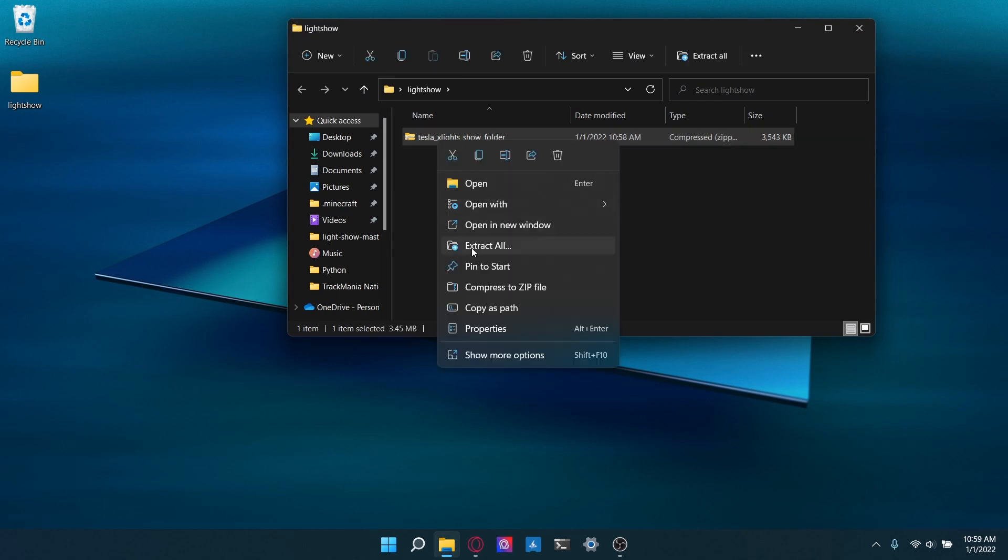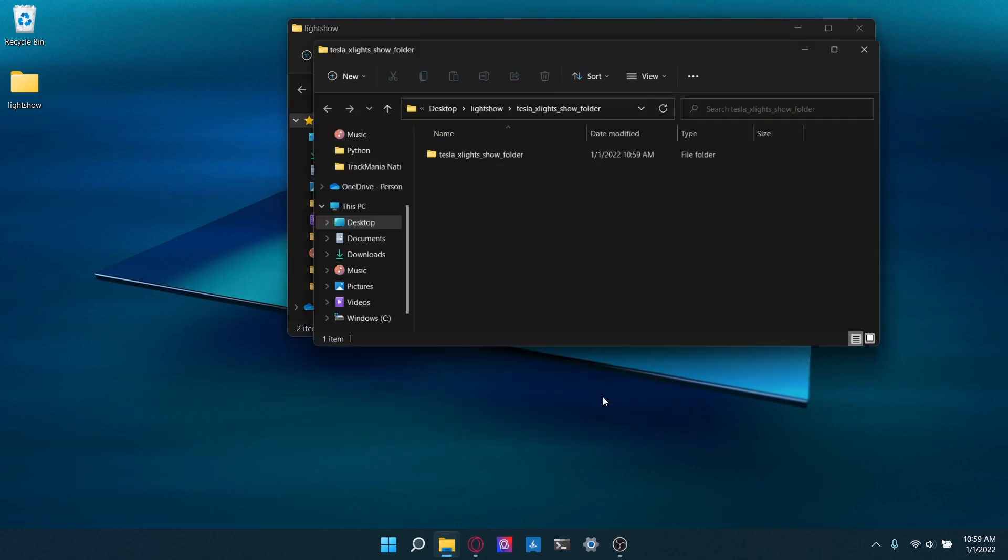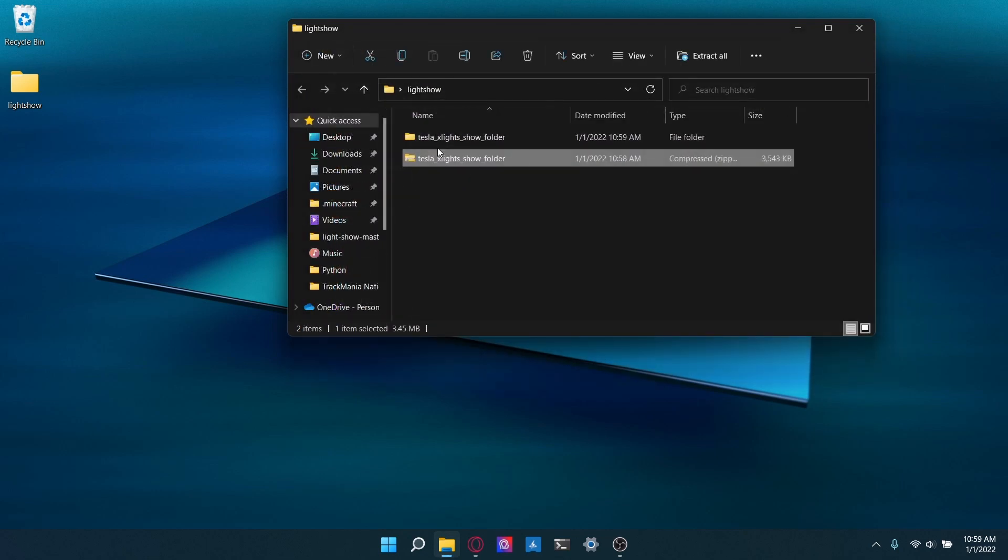Next, we're going to go ahead and extract this folder. And at this point, you could just get rid of the zip file.